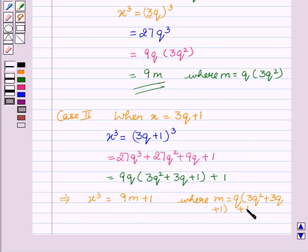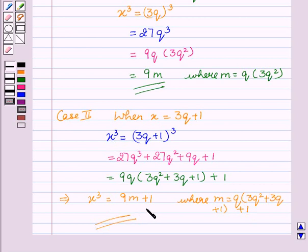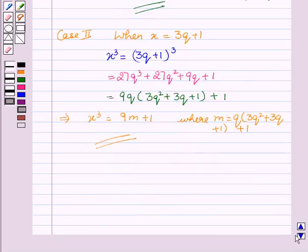So here again we have shown that the cube of any positive integer, that is x, is of the form 9m plus 1. Now we will see case three.